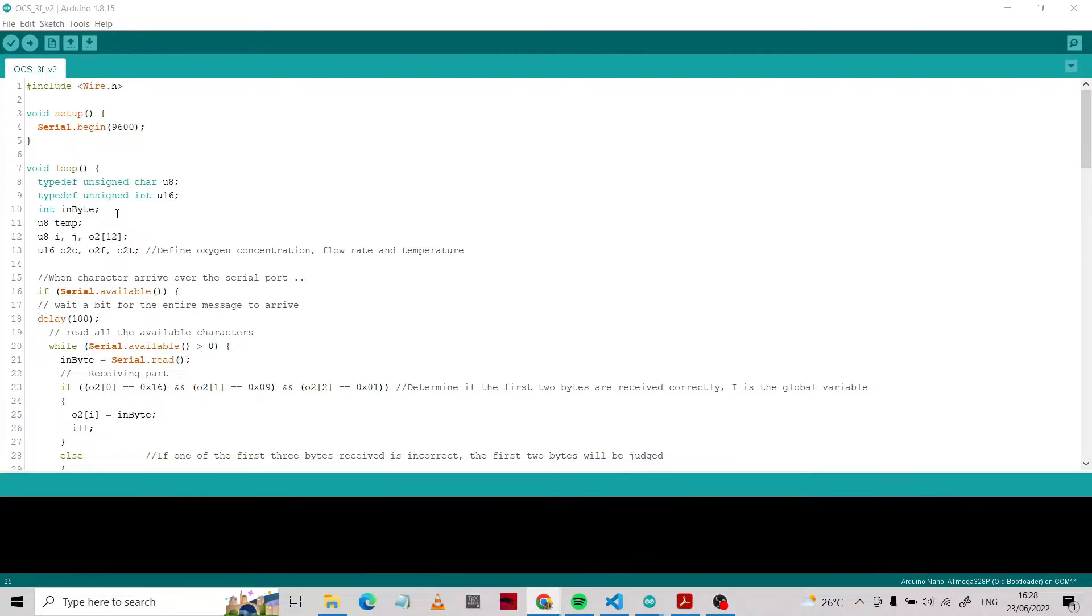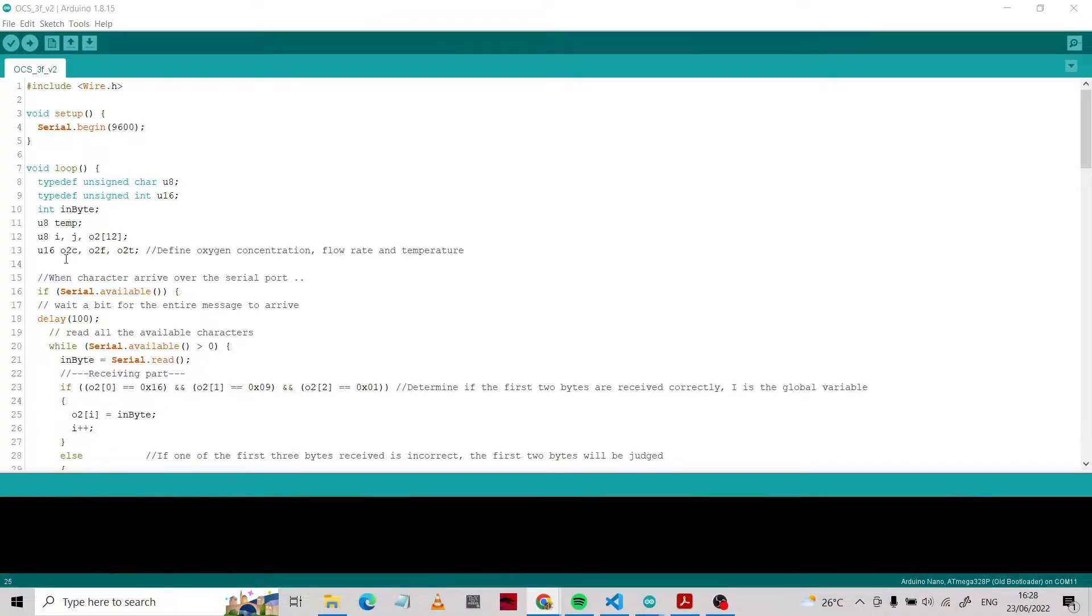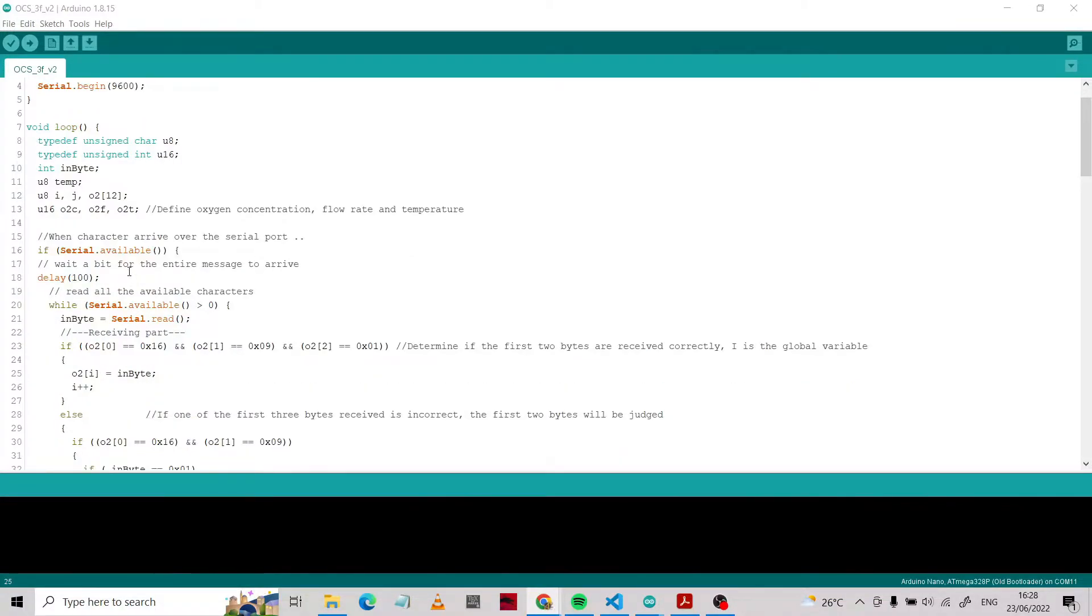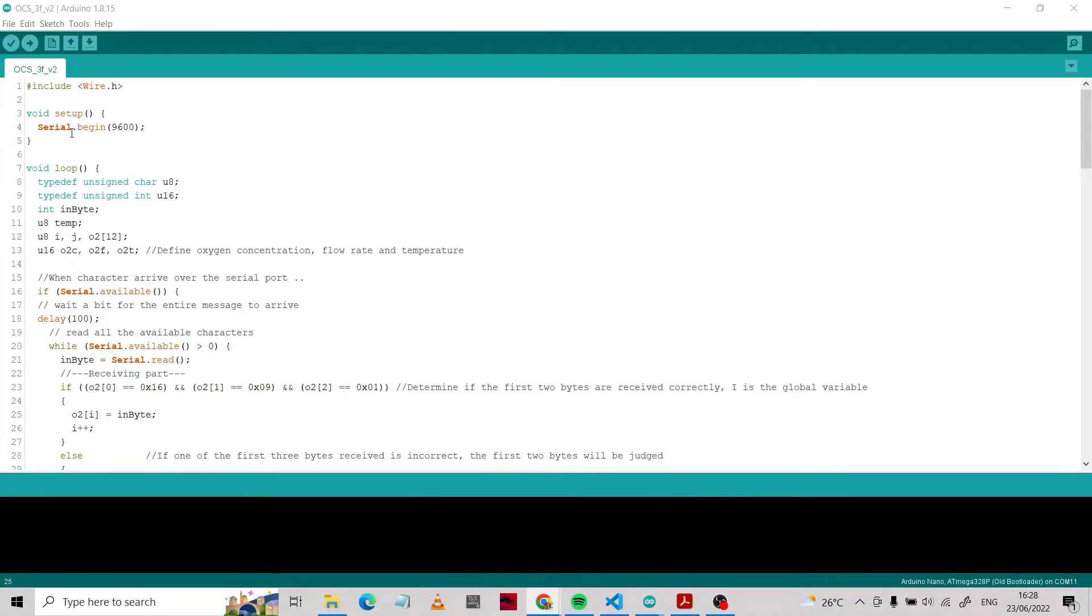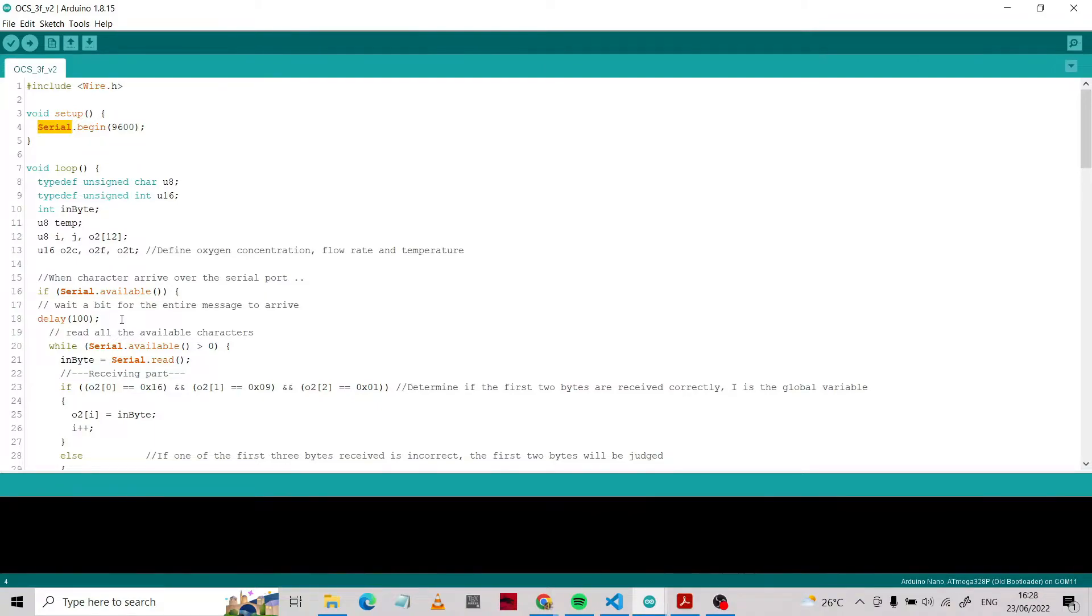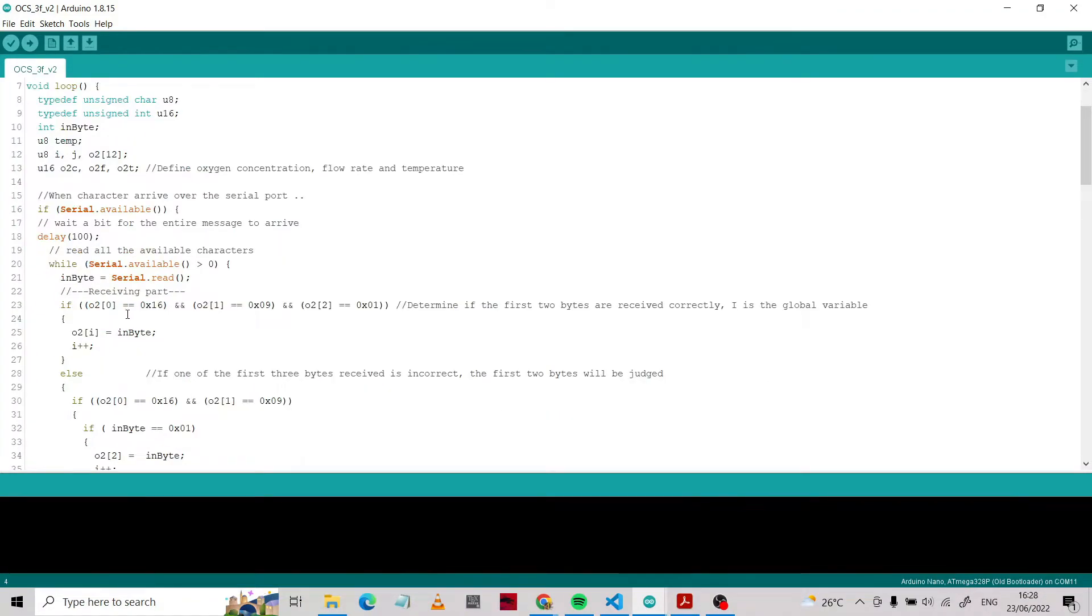This function converts inside character to U8 and U16. This byte is the signal that the sensor sends to the microcontroller to read. O2C is for the oxygen concentrator, O2F is for the flow, and O2T is for the temperature. We first declare when the character arrives over the server. If serial is available, we use the serial because in the setup we use the default RX and TX on the microcontroller board.